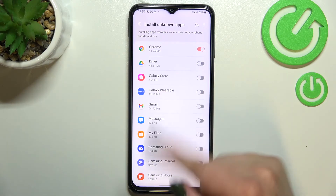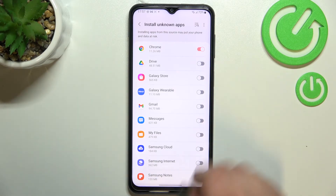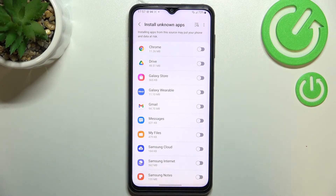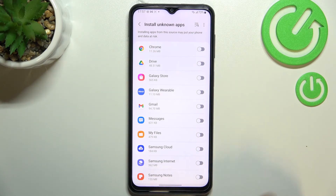And of course it will work the same with all other apps. You can turn off the permissions which you've previously given — just find the app and tap on the switcher again. Right now Chrome is not active, which means it will not be allowed to install something.